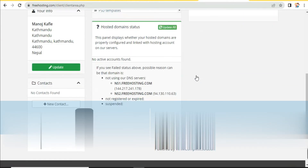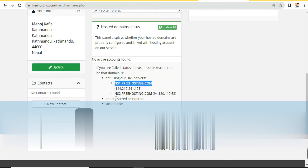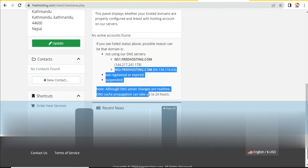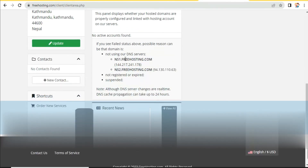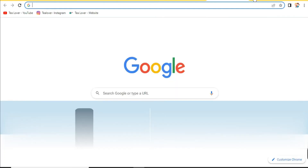Scroll down and here you can find a panel showing whether your hosted domain is properly confirmed and linked with the hosting account. Here you can get DNS server name 1 and DNS server name 2. We need to copy these DNS server names into our domain settings. Go to your domain provider.